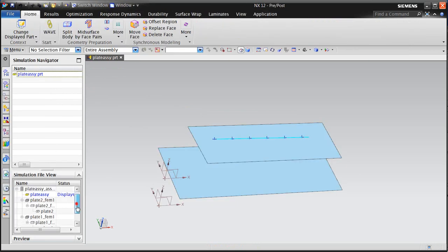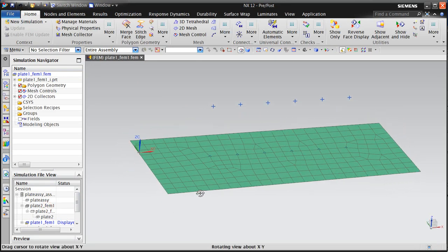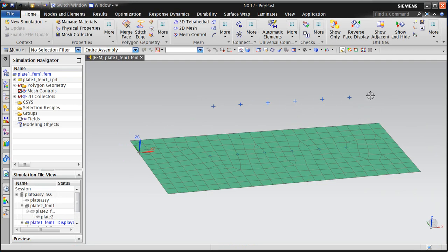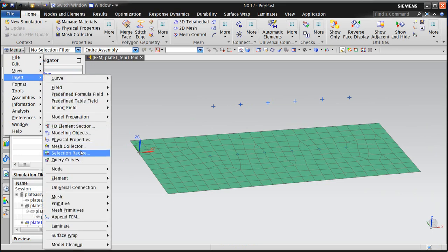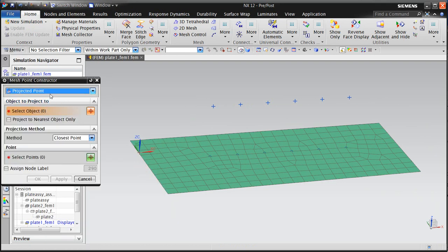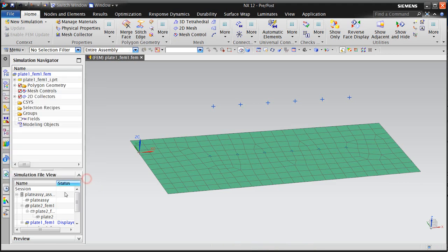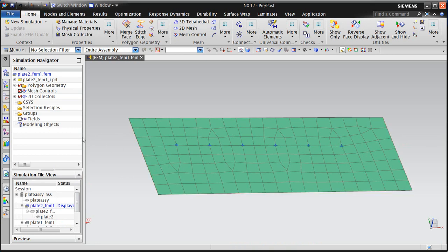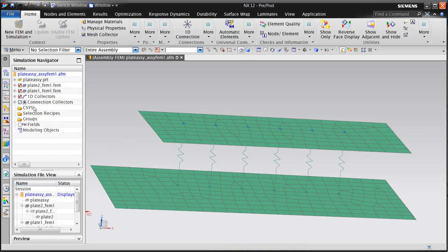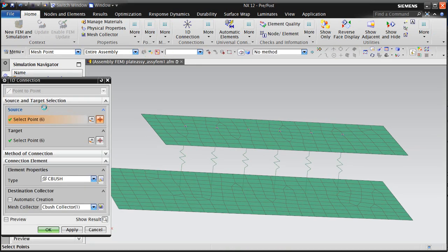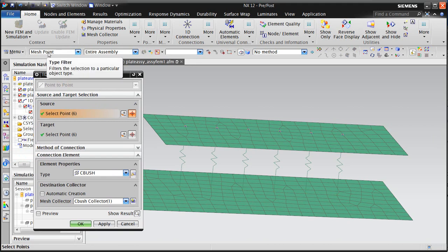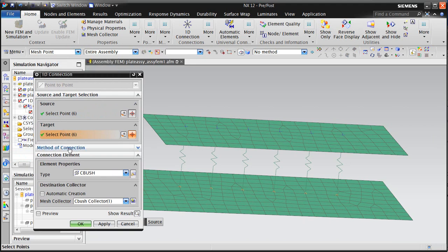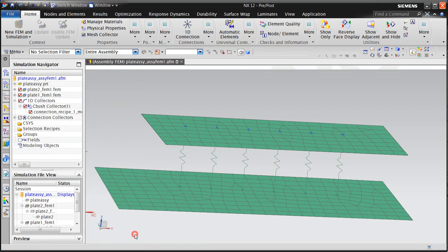And the reason why we've done this is so that we'll have those points available when we create our individual component FEMs. So here you can see our six points that were used to generate six projected point mesh points. So here's the projected point projected onto that face. Same thing was done in plate 2. So we projected those six points to create the mesh points. And then we created a 1D point-to-point connection using those mesh points, not the original points, but the mesh points. And we connected them using the proximity method.